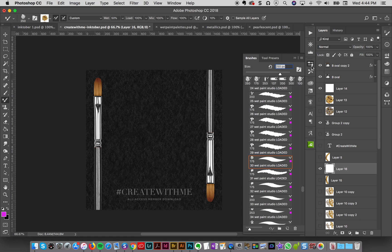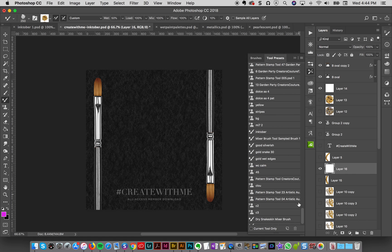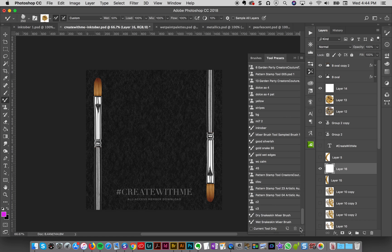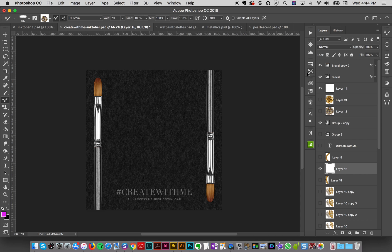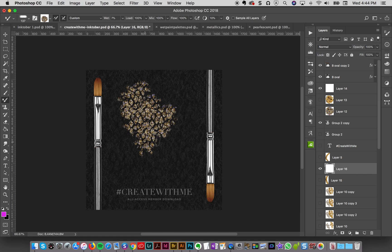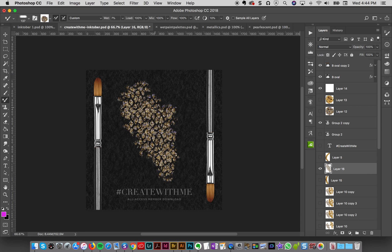And then the next brush is the Dry Snake Skin. It's a mixer brush like the Wet Paint Studio brushes are. But on this one, I have the wetness turned way down so that mainly it's quite dry. But I still pick up this texture and I'll show you how I picked up this texture.